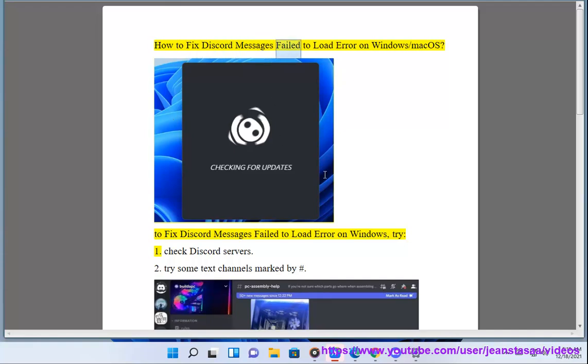How to fix Discord messages failed to load error on Windows or Mac OS.